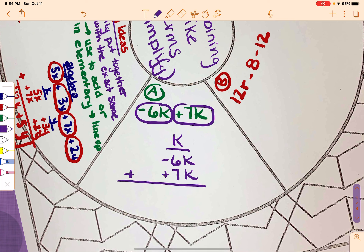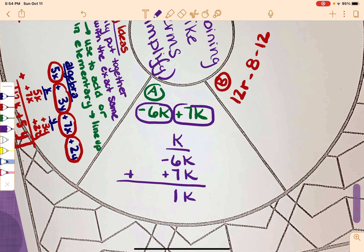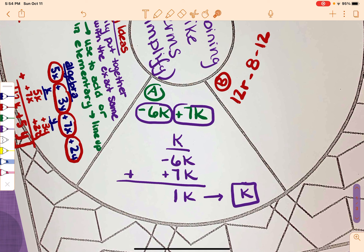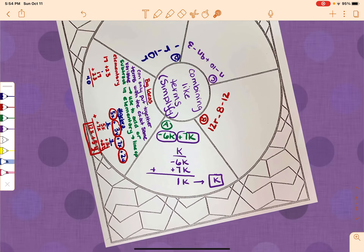I just have to total them. K has got to be in the answer. Negative 6 plus positive 7 is positive 1. And if it's 1k, to be the most simplified version, we drop the 1 and just write it as k. The reason we do that is we assume there's a 1 there whether we write it or not.